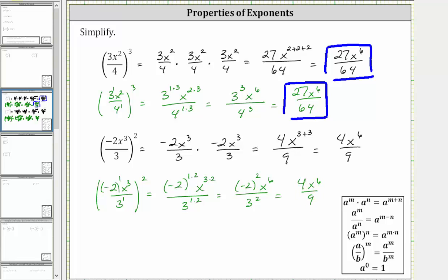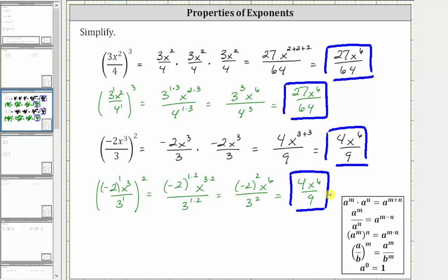Again, both methods give us the same simplified expression. I hope you found this helpful.